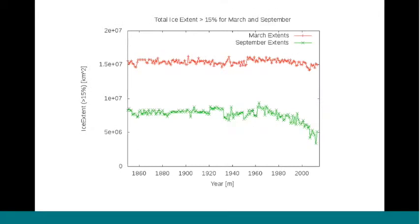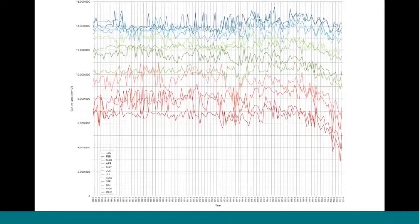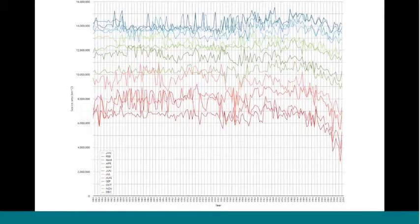I'll highlight a couple of summary plots showing the ice extent from the final product. This is a time series of the March and September ice extent from 1850 through the present. You see how the recent decline shows up in the summer but not in the winter. The next slide highlights the important point we wanted to convey. This is a time series for each of the calendar months. Summer months are at the bottom in red. Winter months and spring months are in blue at the top. The point here is that the interannual variability is comparable in the earlier part of the record to what we have observed in recent decades.